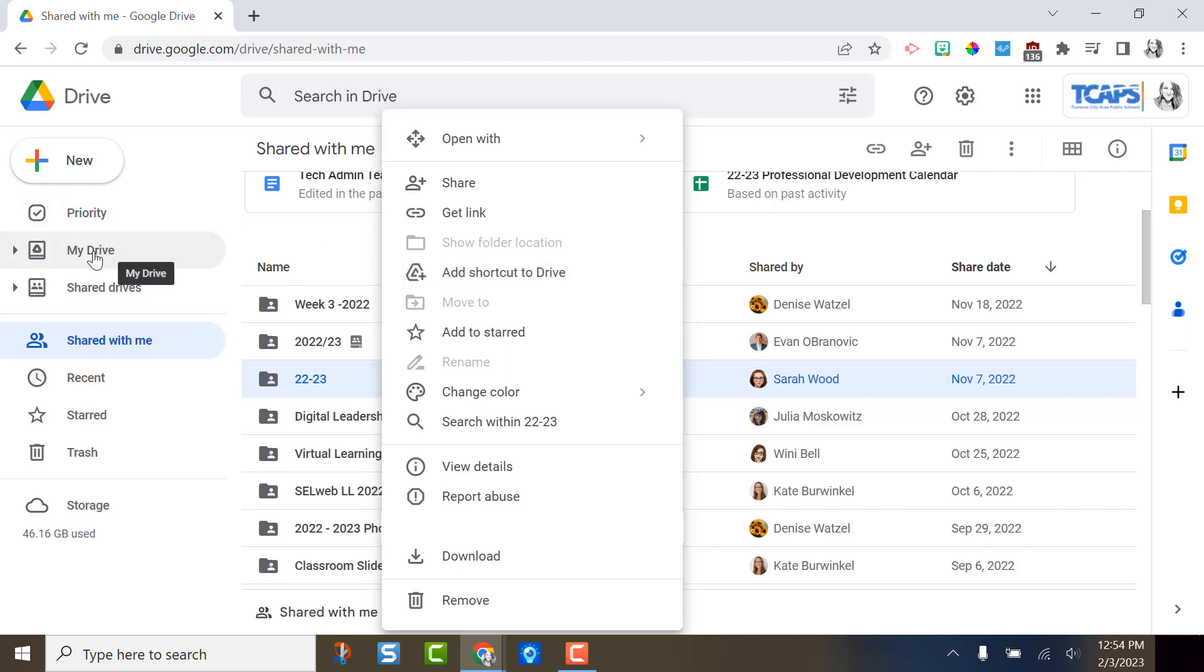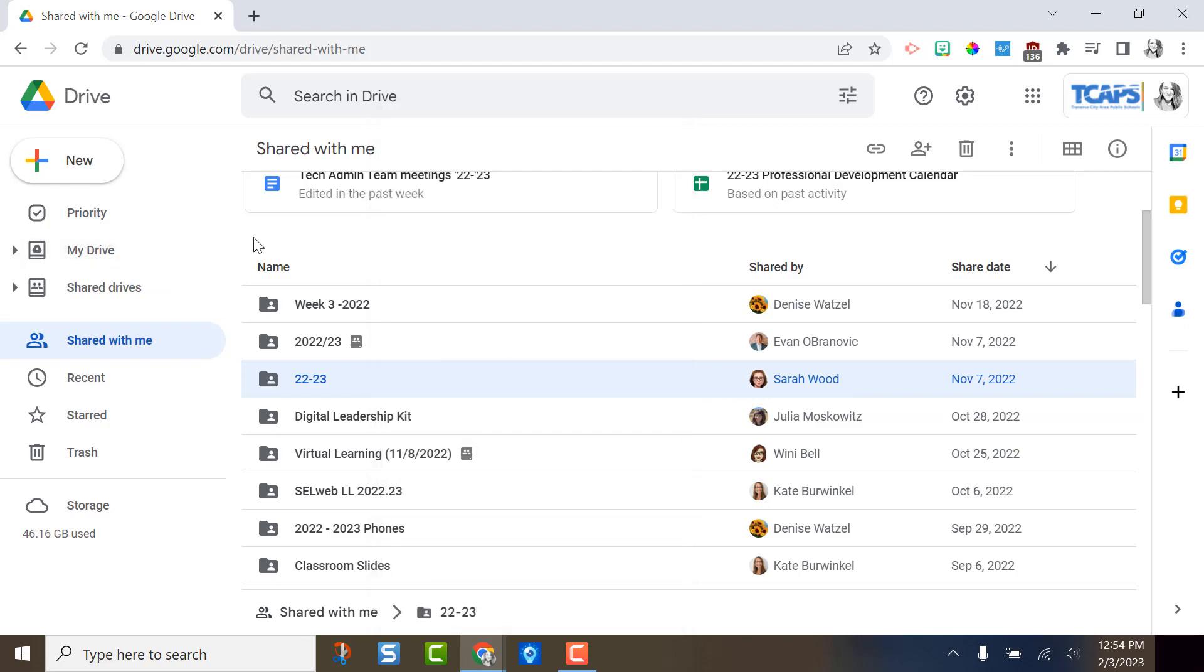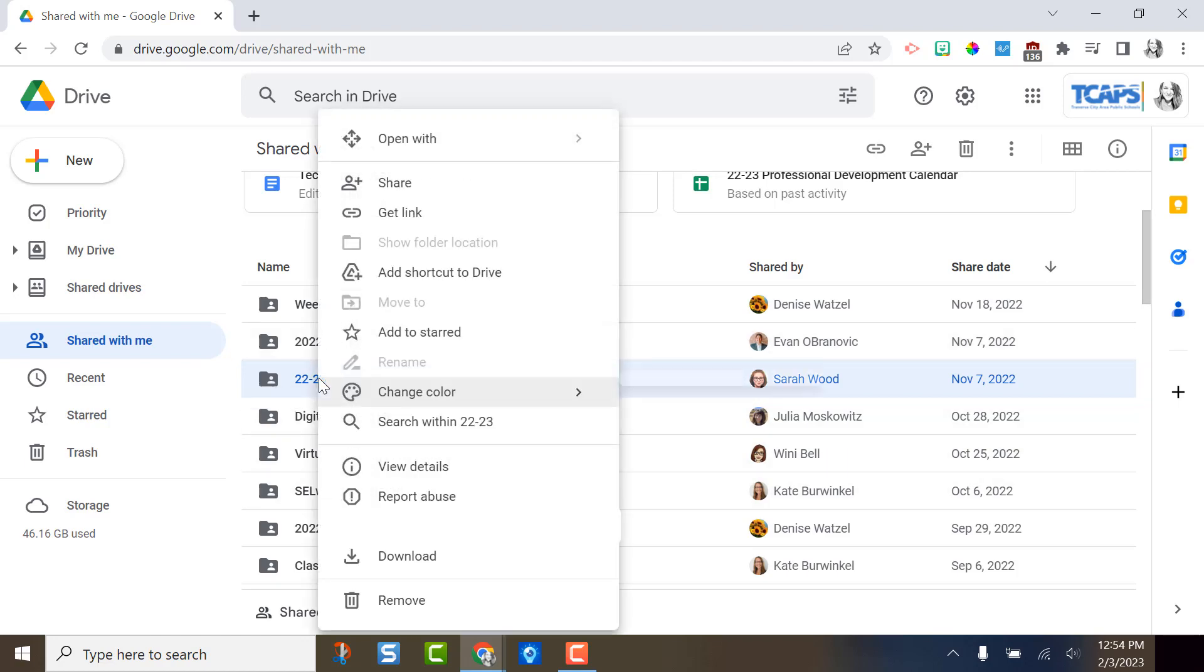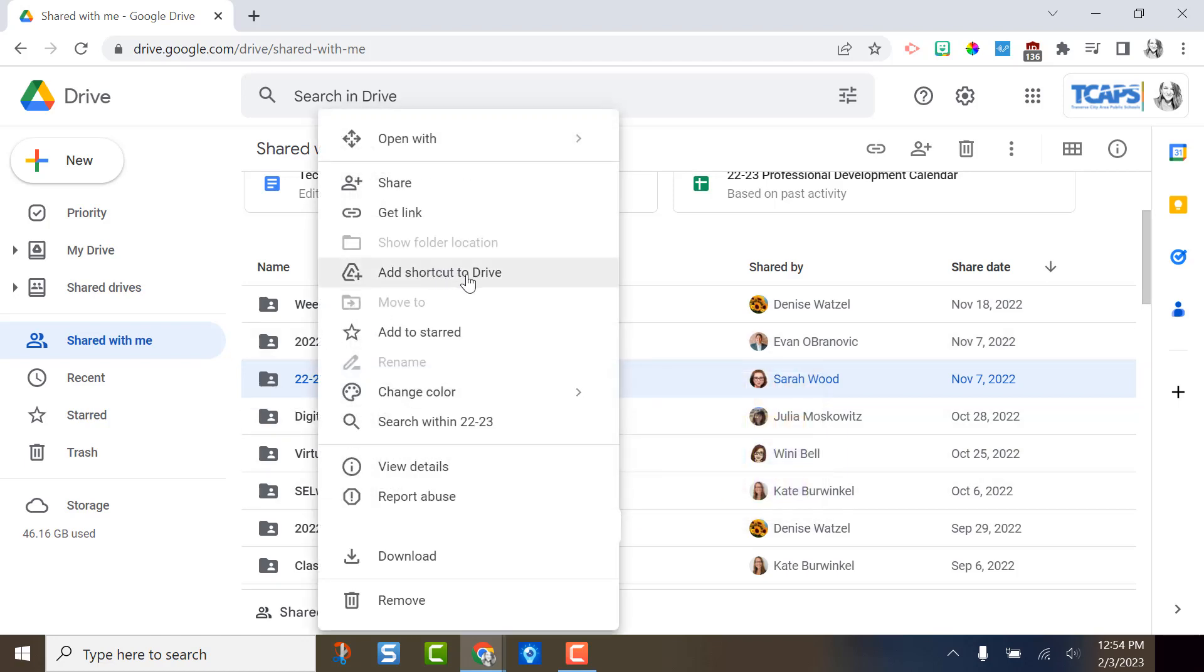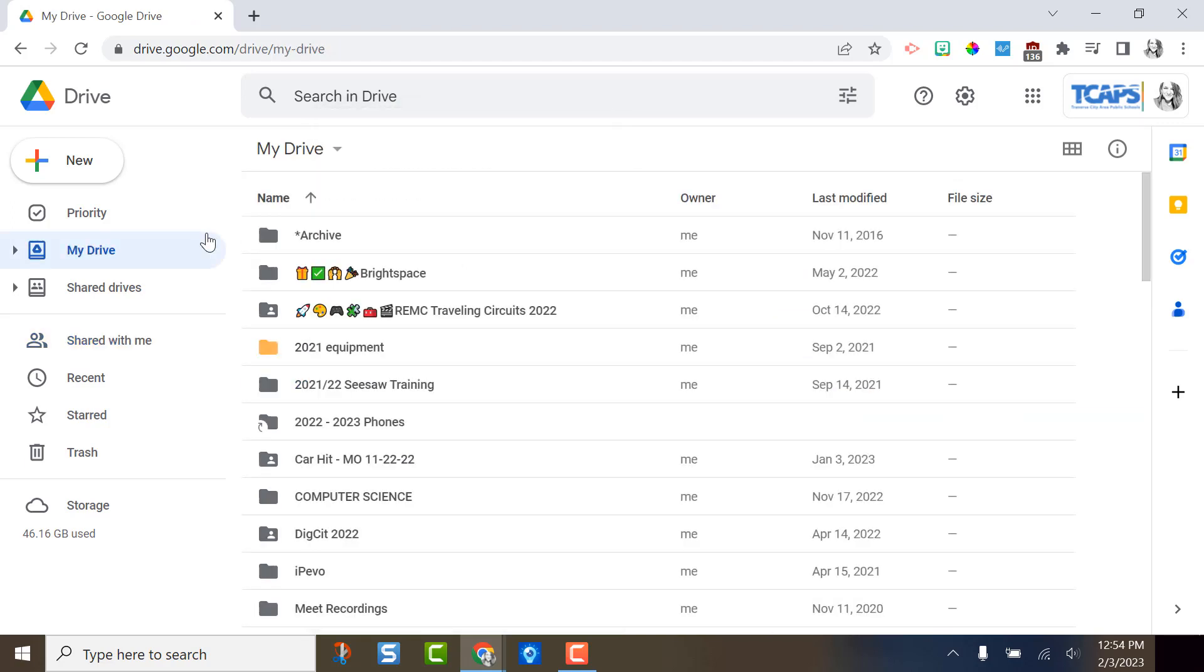It took me a long time to be okay with the section being messy and all over the place, but honestly I just don't have time to keep up with it and I bet you don't either. Again, if you actually want something that is shared with you, right click on the file or folder and click add shortcut to Drive. Then you can search for it, put it in a folder, and actually use it.